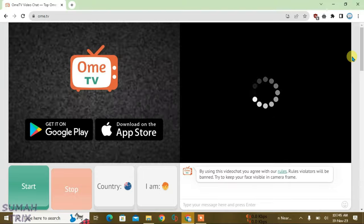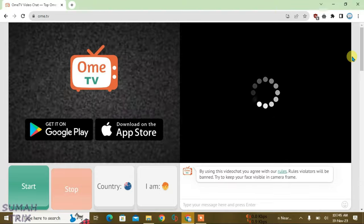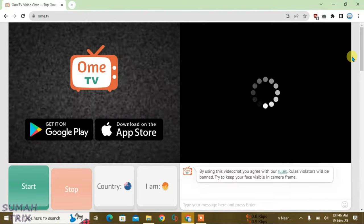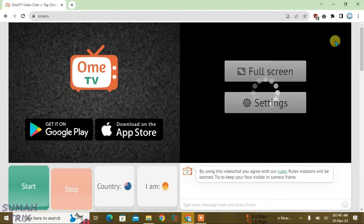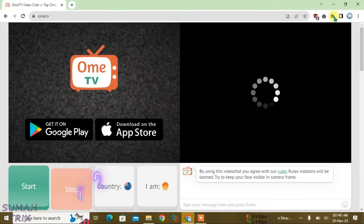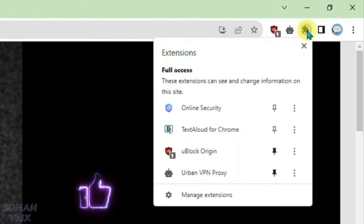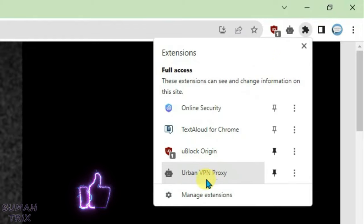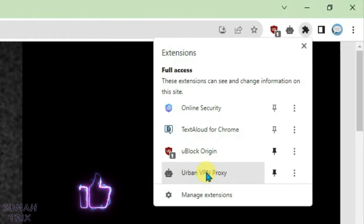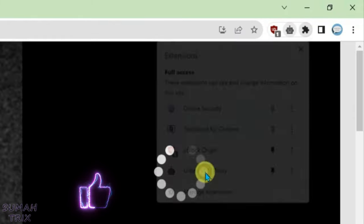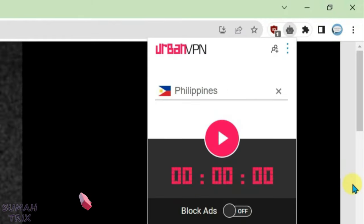The second thing to check here is if you have any VPN extensions installed on the browser and if it's turned on. Let's check. I have the Urban VPN installed here. Let's go to Urban VPN and you see...